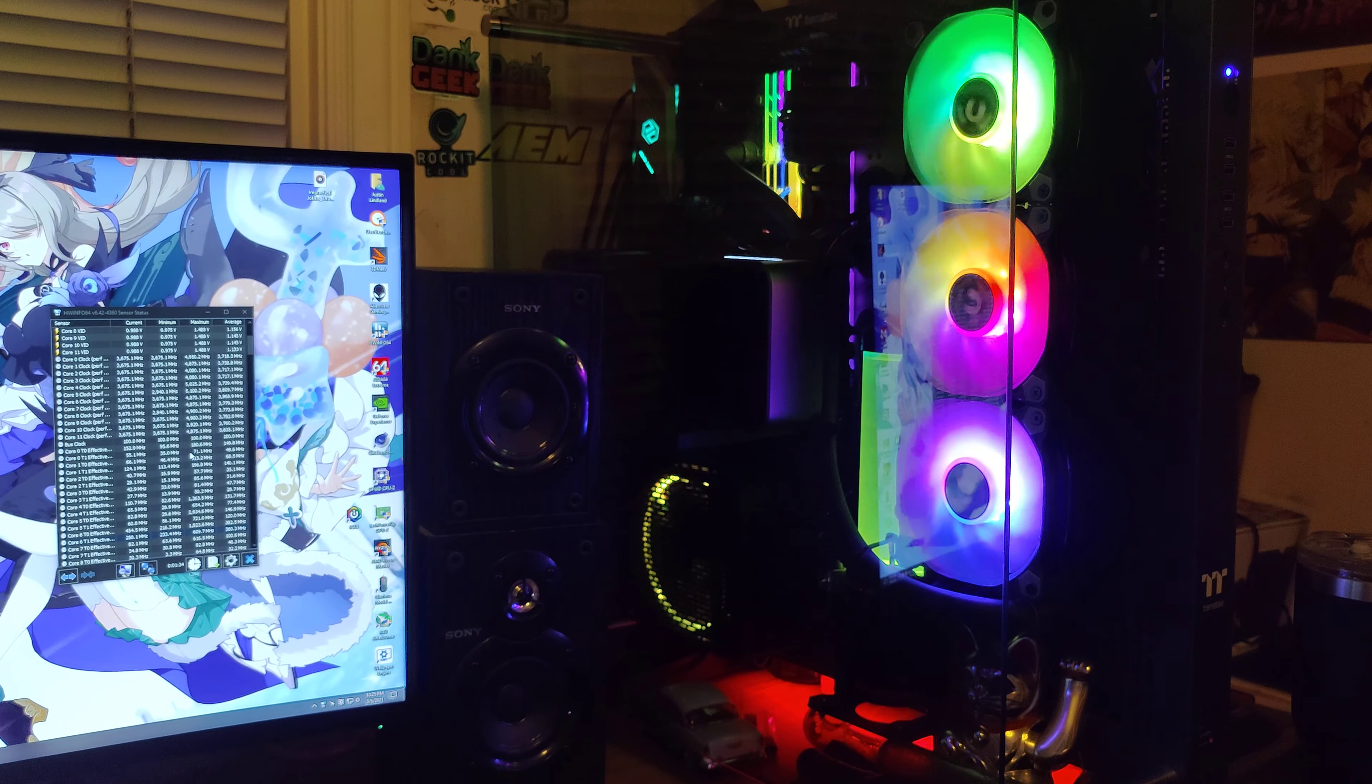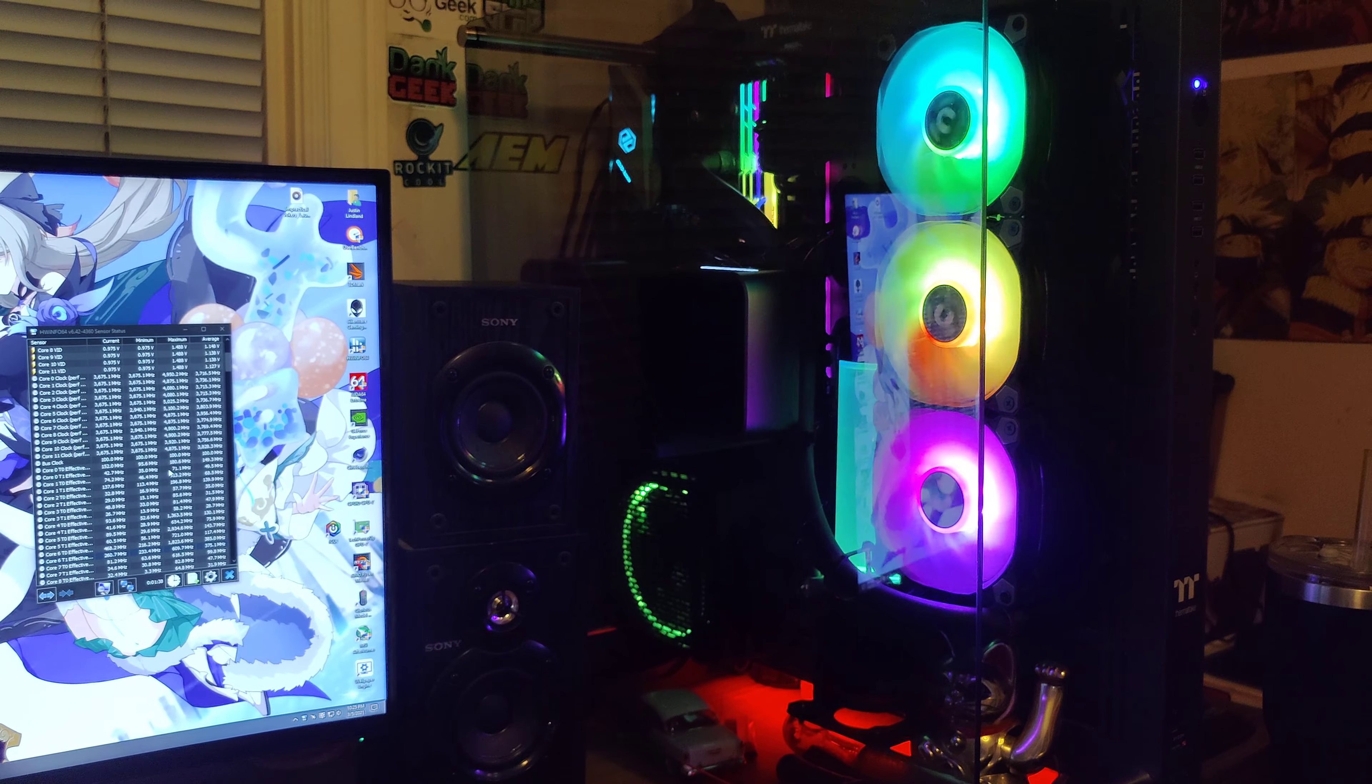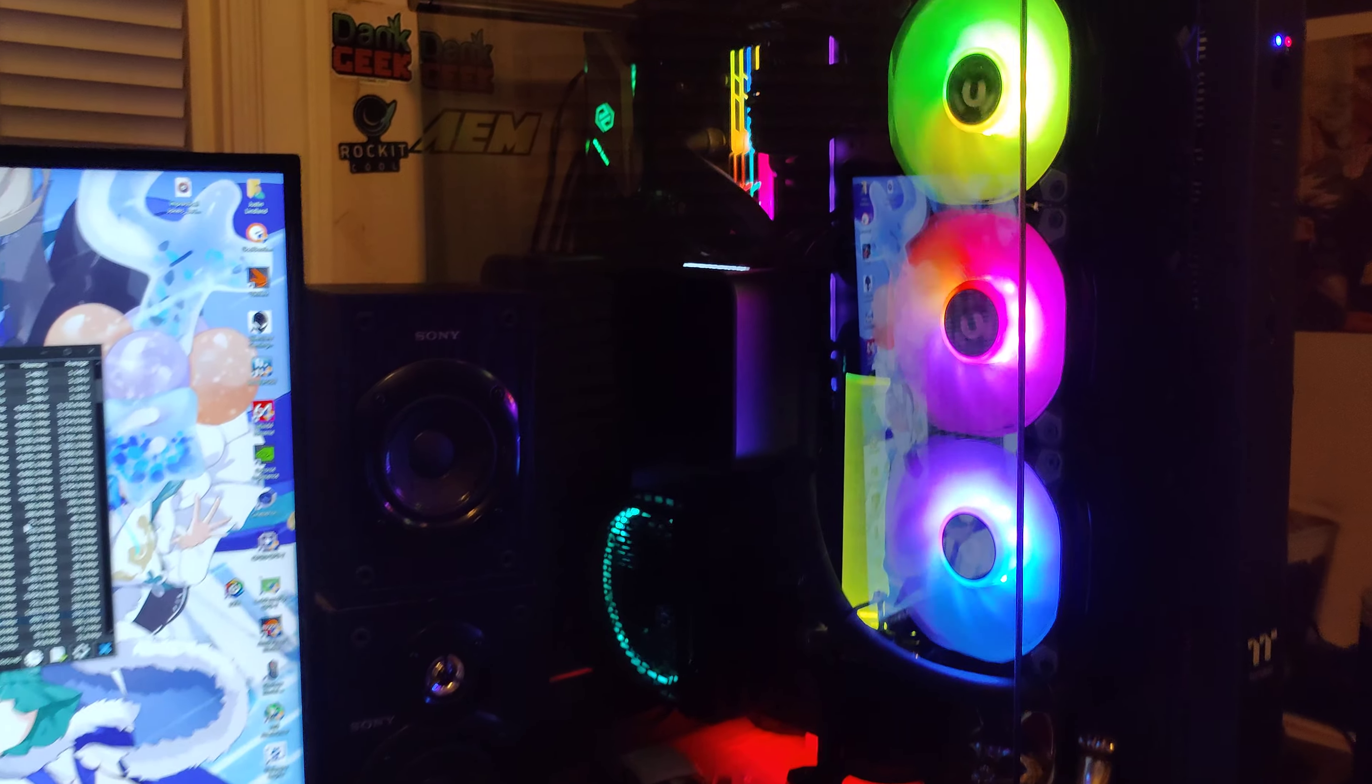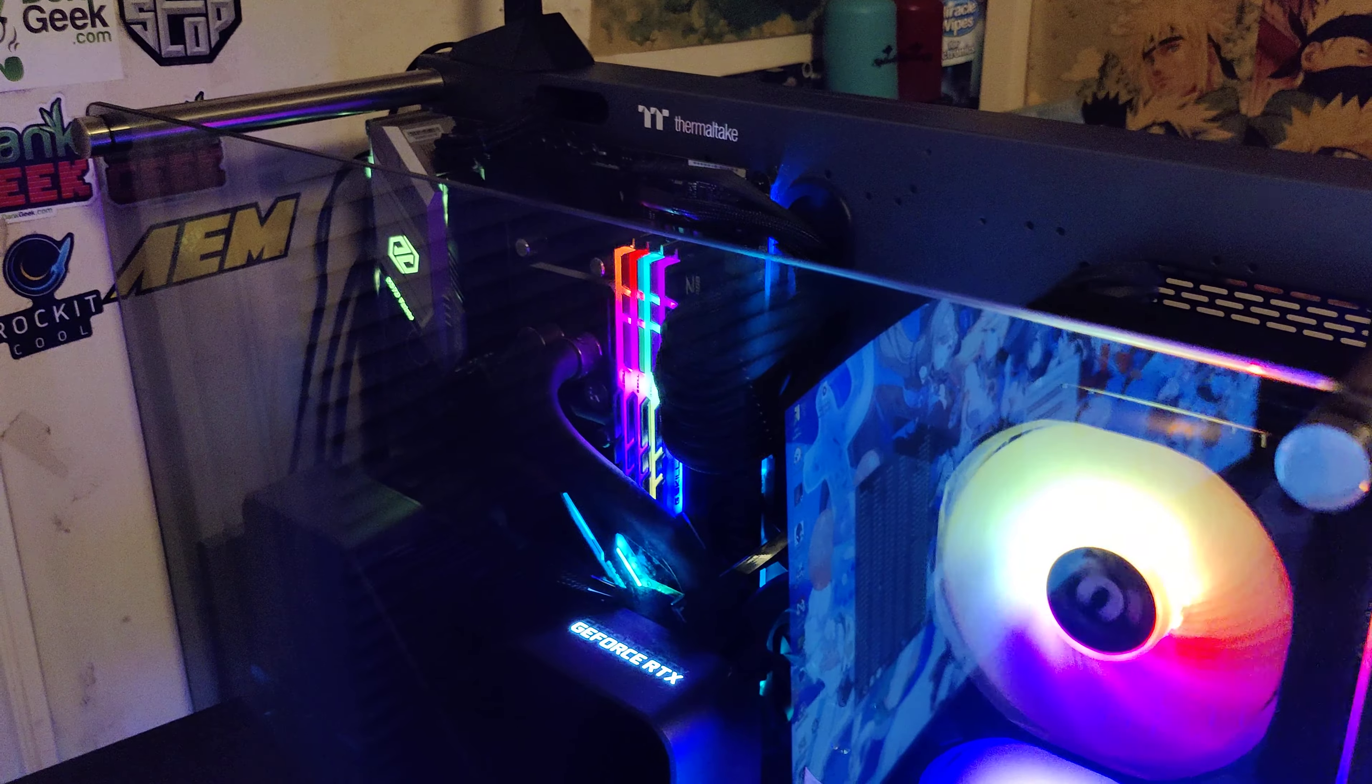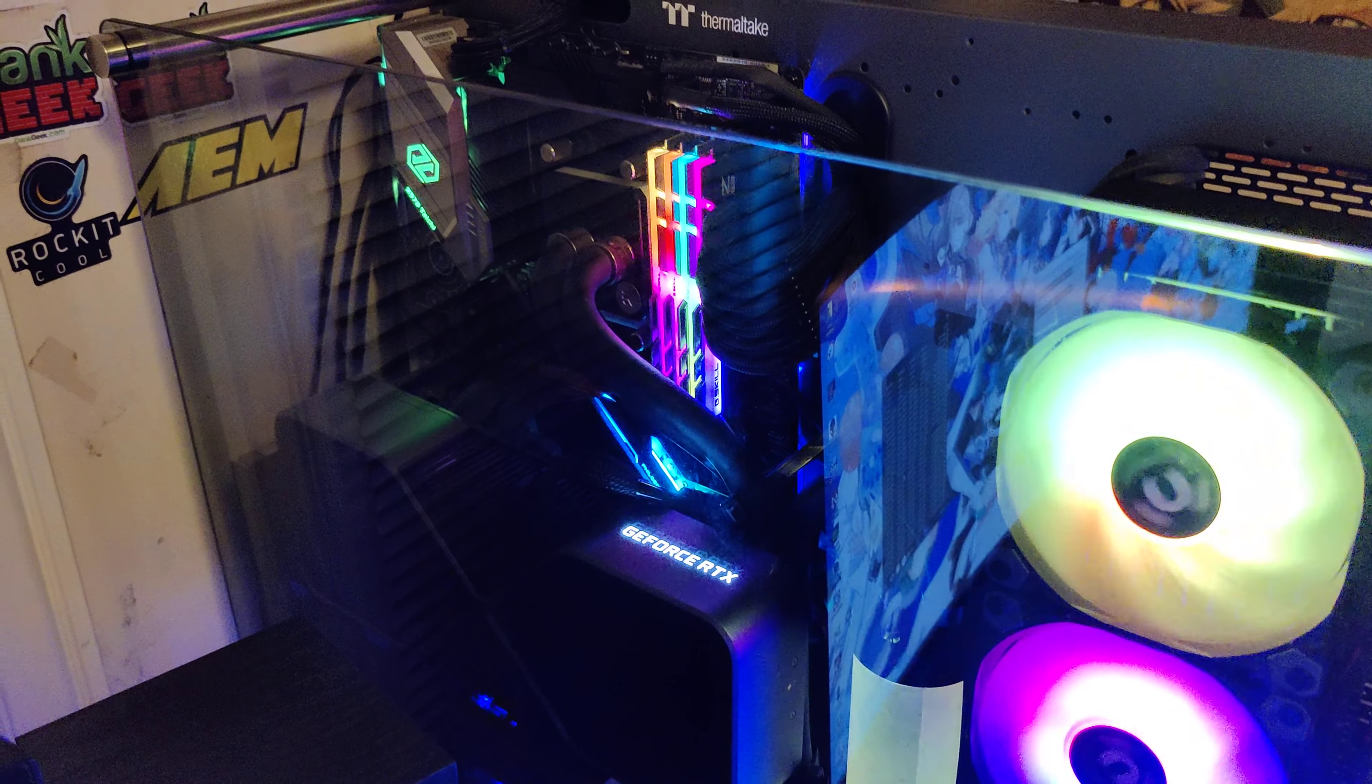Sup guys, it has been a while since I've made a video but figured I would make one now. Here's one of the new computers I've put together. It's got a 5900X with 32 gigs of CL14 B die RAM.